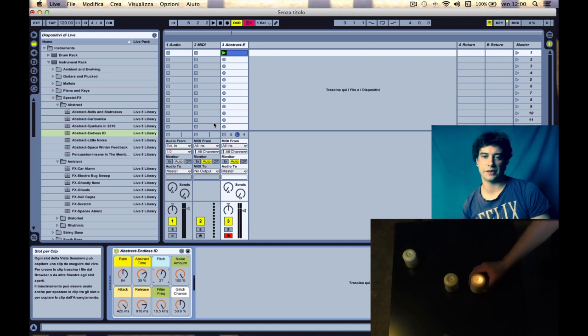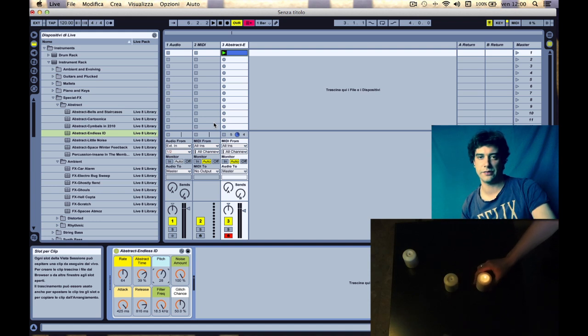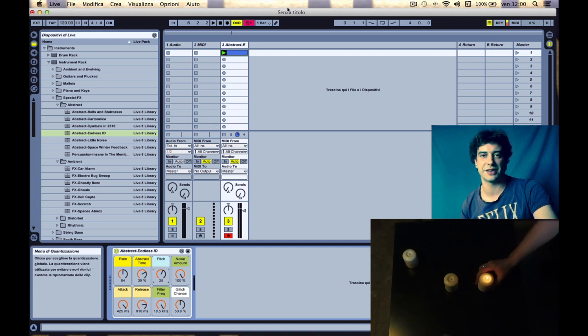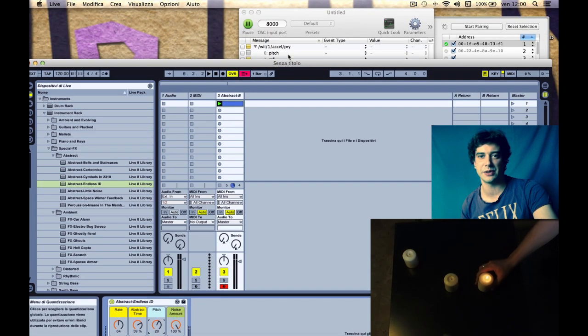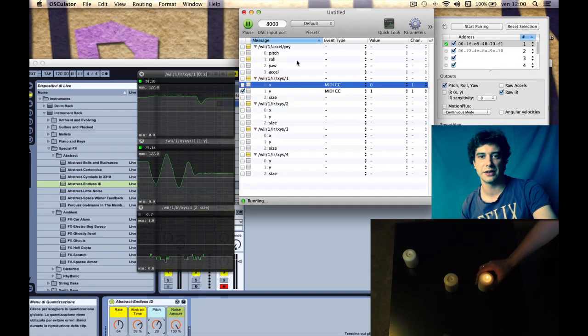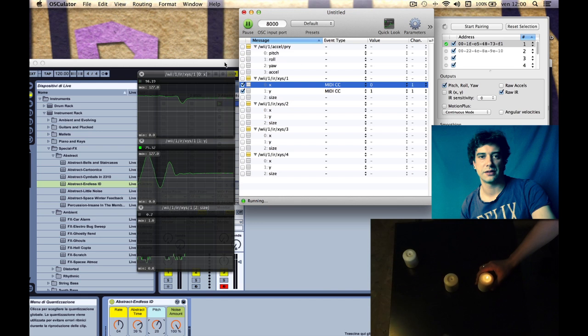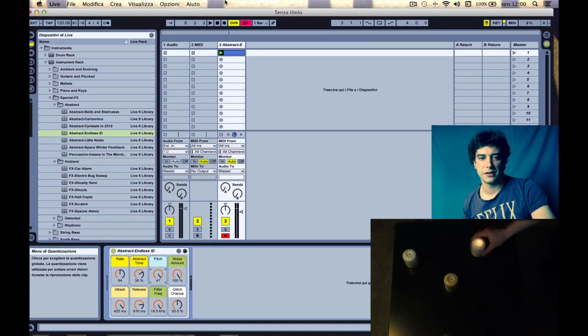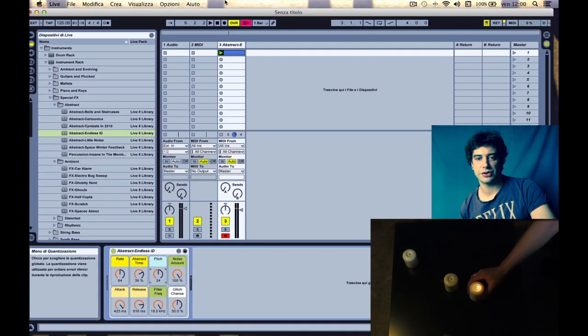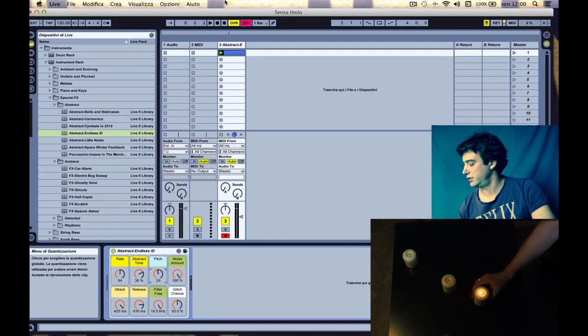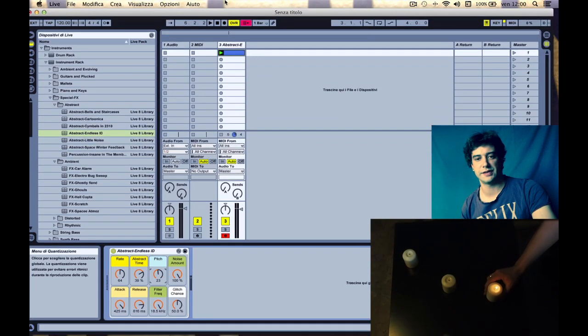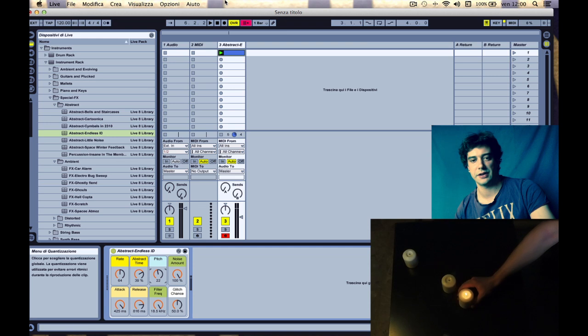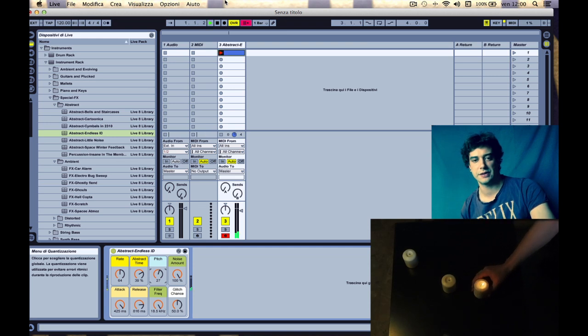So now when I move on Y axis the pitch moves, and the volume too, but I have to enable it here. Okay, the pitch and the volume, let's hear how it sounds. Fun and easy.